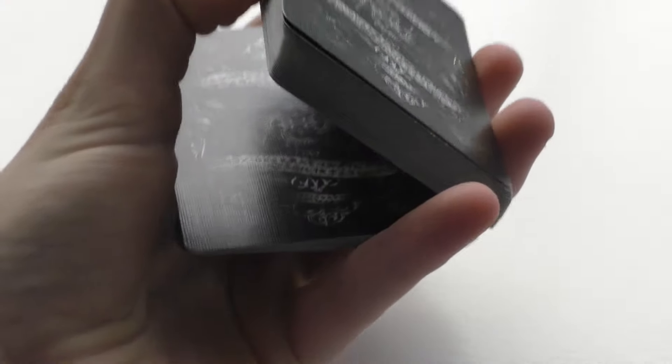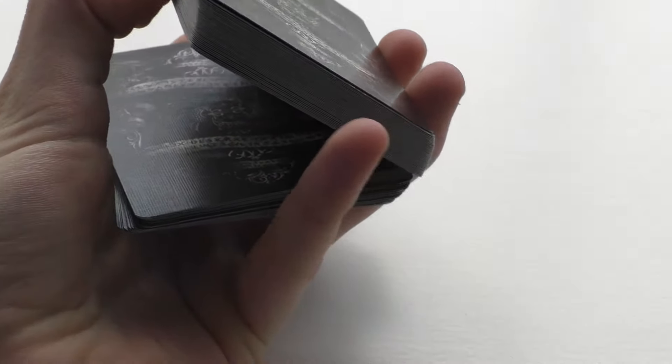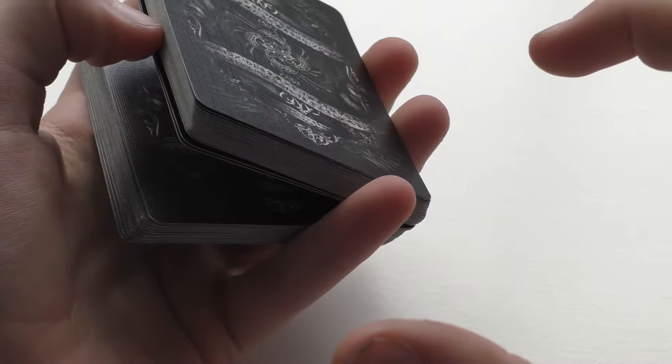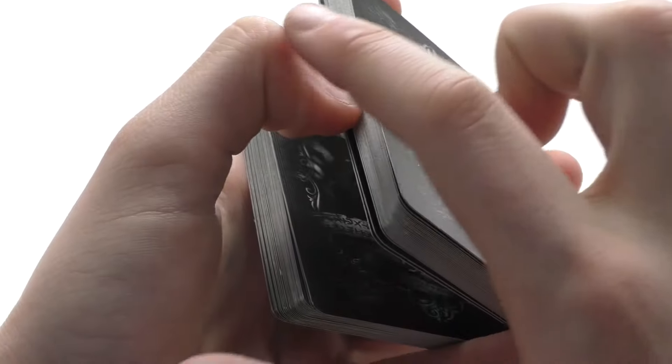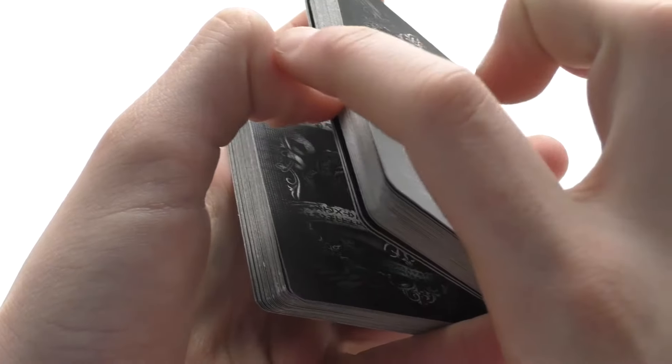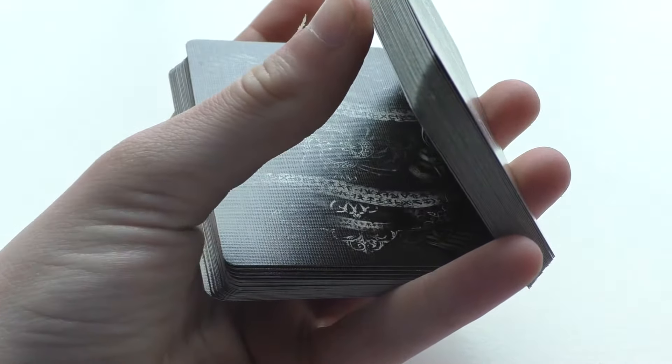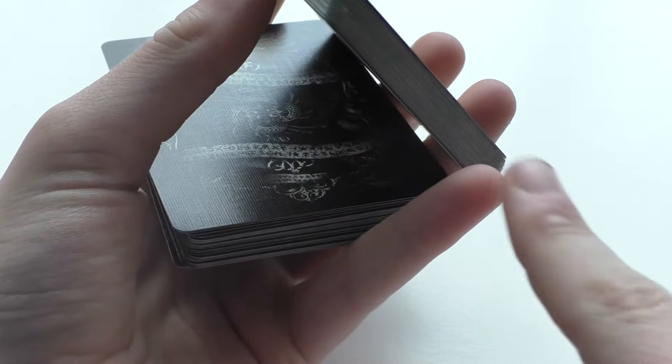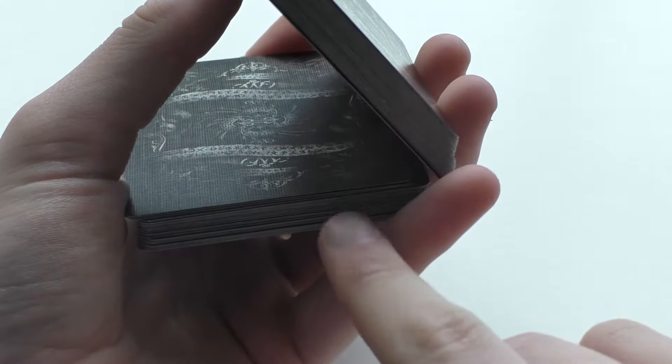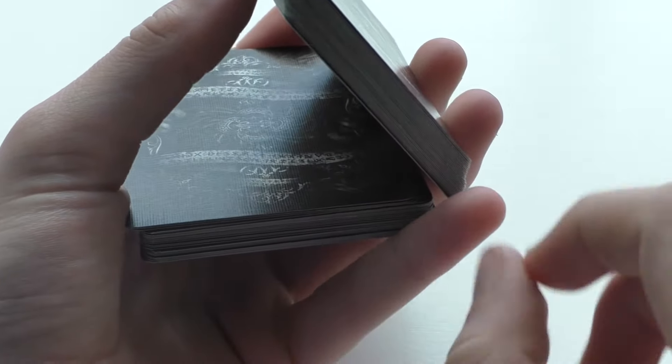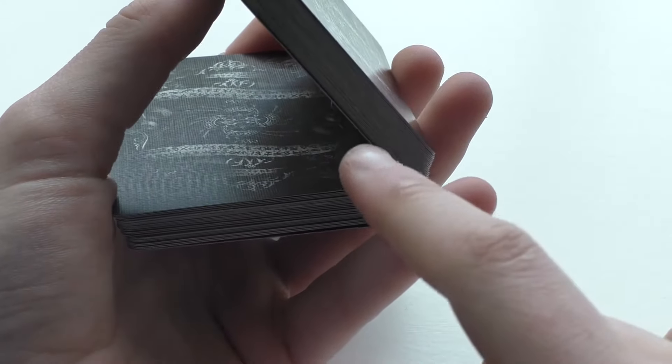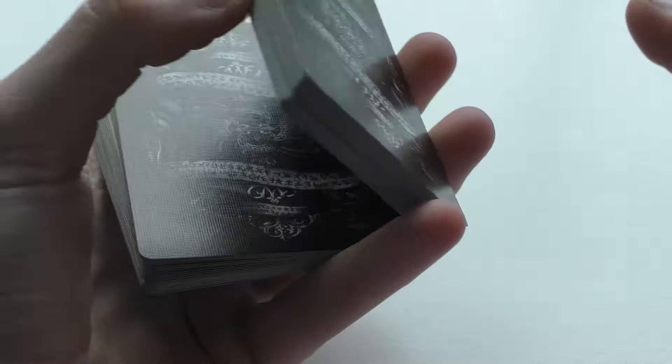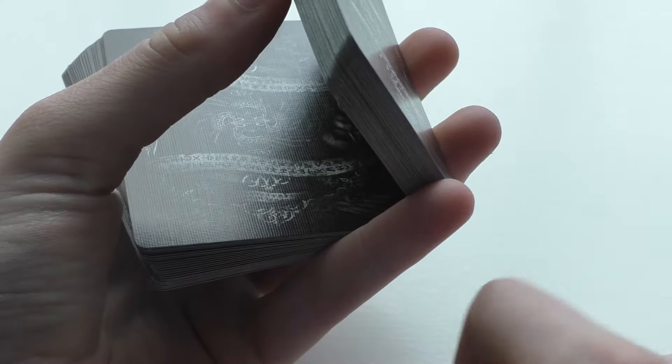Once you get comfortable doing this, you'll find that they'll easily separate the cards into two roughly equal-sized packets. Now your thumb is bent right here. You're going to extend that thumb joint so that now these two packets are at as large an angle from each other as possible. Usually this will be about 45 degrees, but the larger the better.